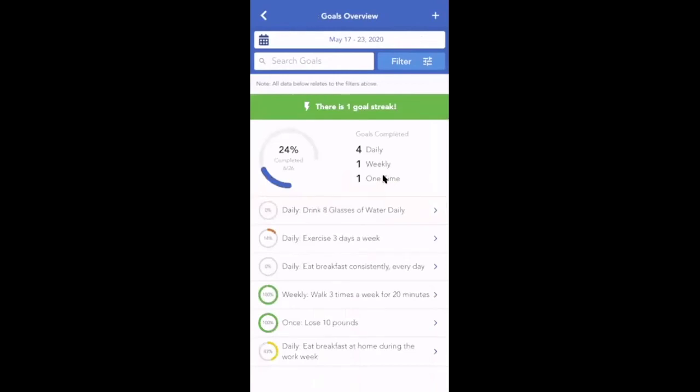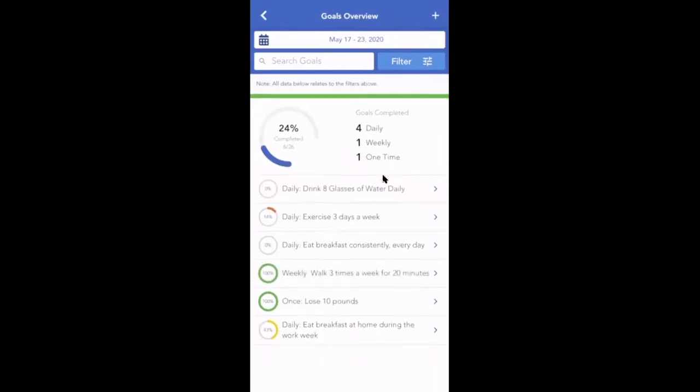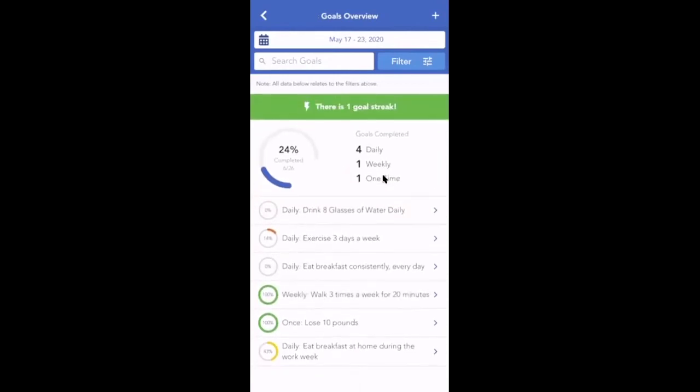When we navigate to goals overview, you are now able to see the percentage completed, how many goals have completed one time, daily, or weekly. It will also show you how many goal streaks your client has.